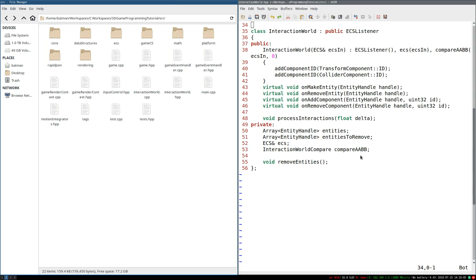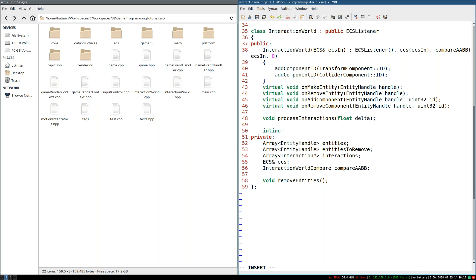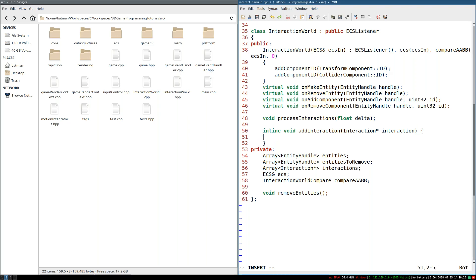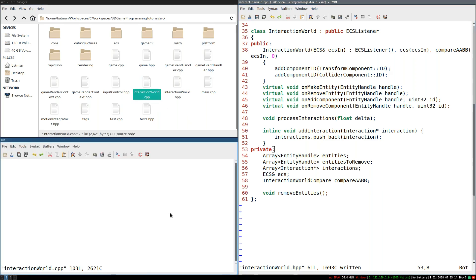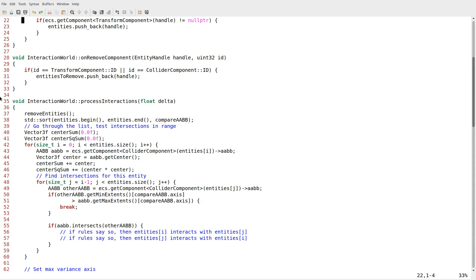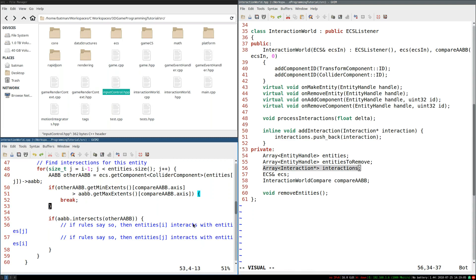The next thing we need to do is store these somehow. We're just going to have an array of interaction pointers that I'm going to call interactions, and a basic inline void add_interaction, which takes in an interaction pointer and calls interactions.push_back. So now we have a list of all the interactions. But we need to actually use those interactions when an intersection is detected — specifically in interaction_world::process_interactions, where we detect if an entity is overlapping with another collider. If it is, we need to see if there's an interaction between those entities in our interactions list, and if so, apply it.